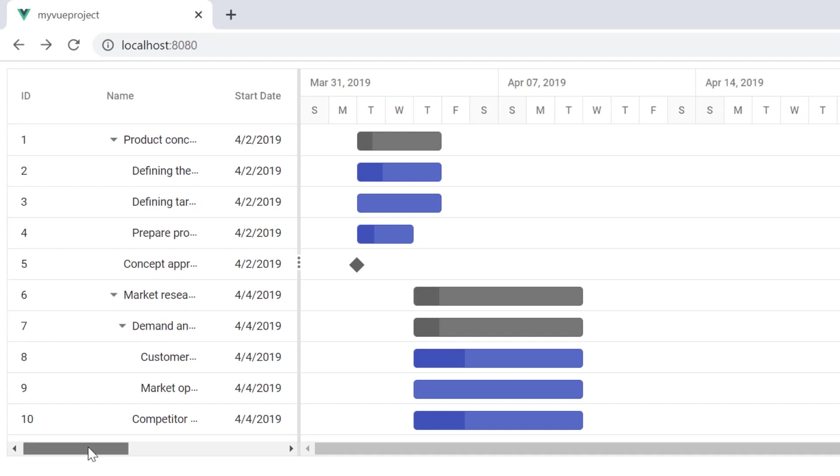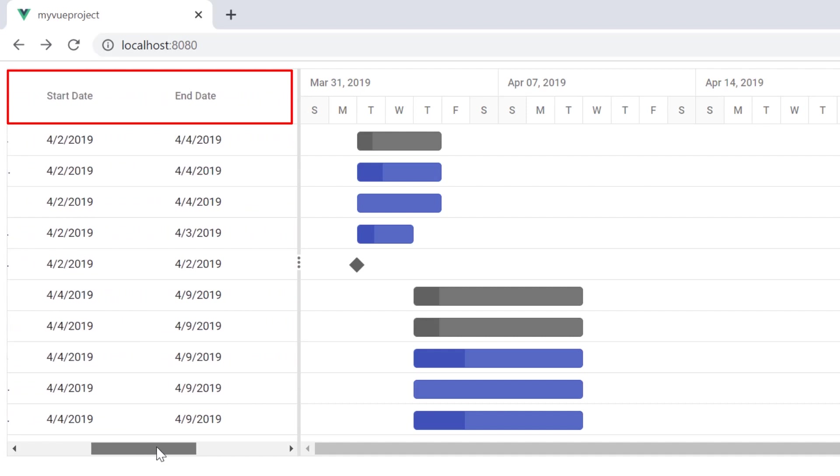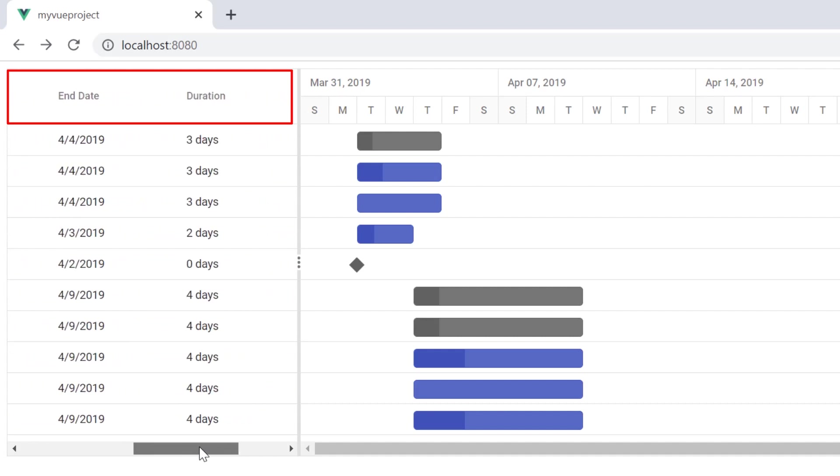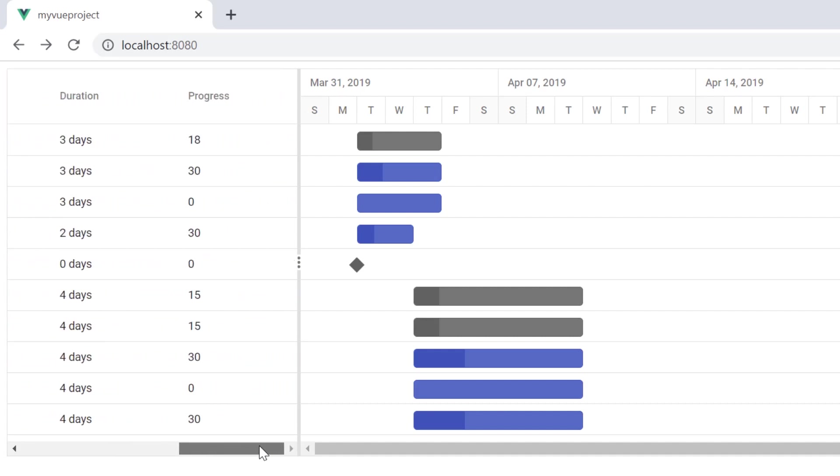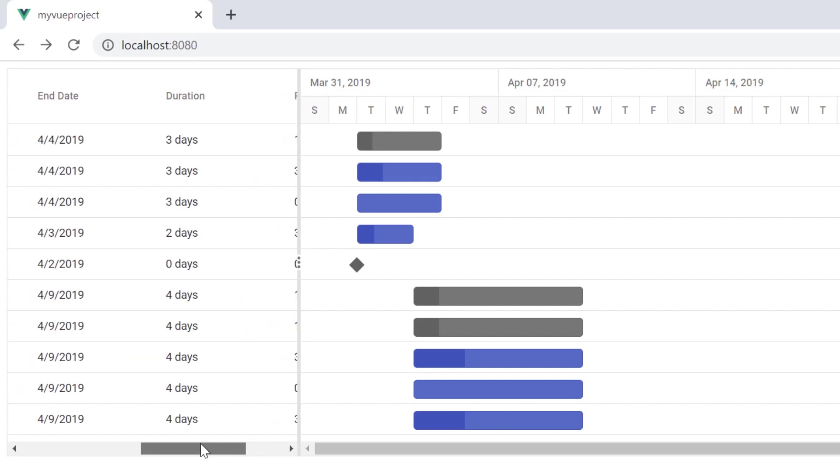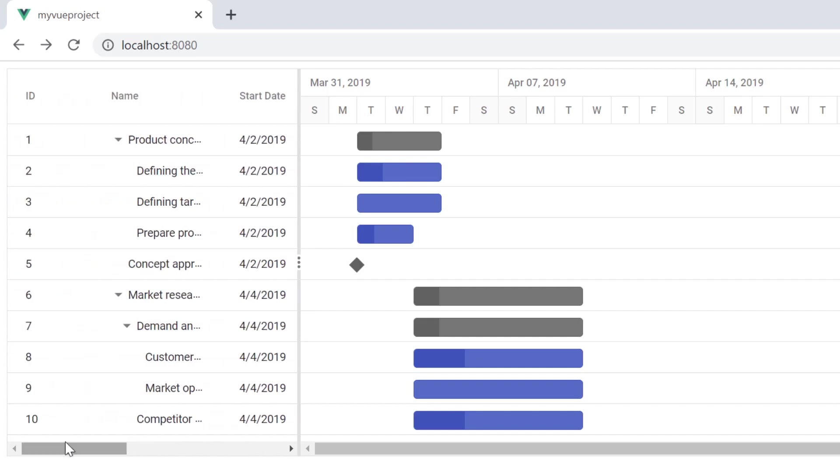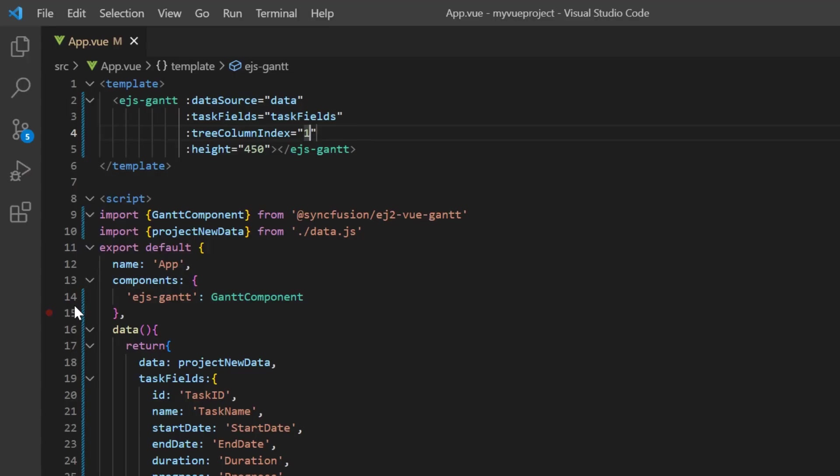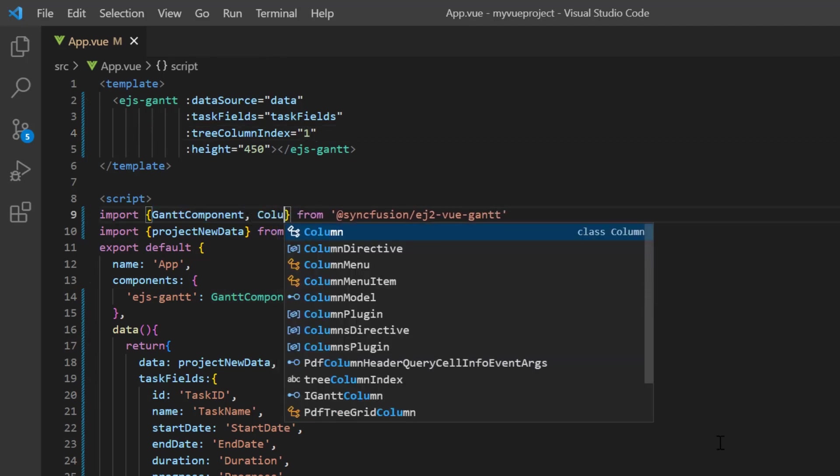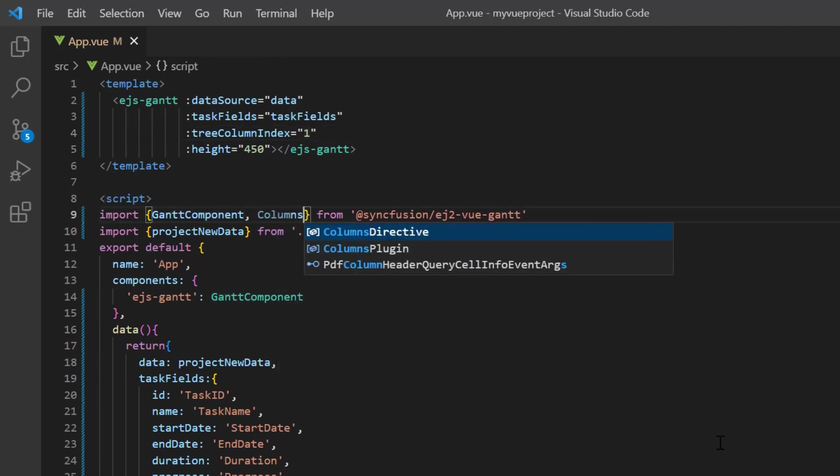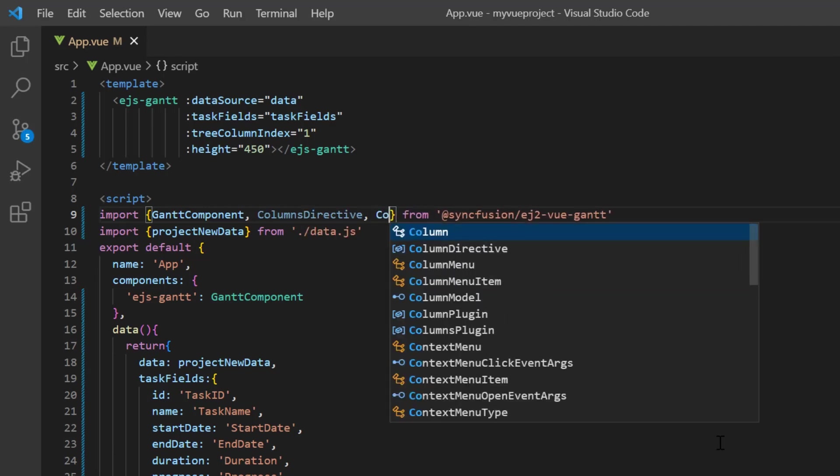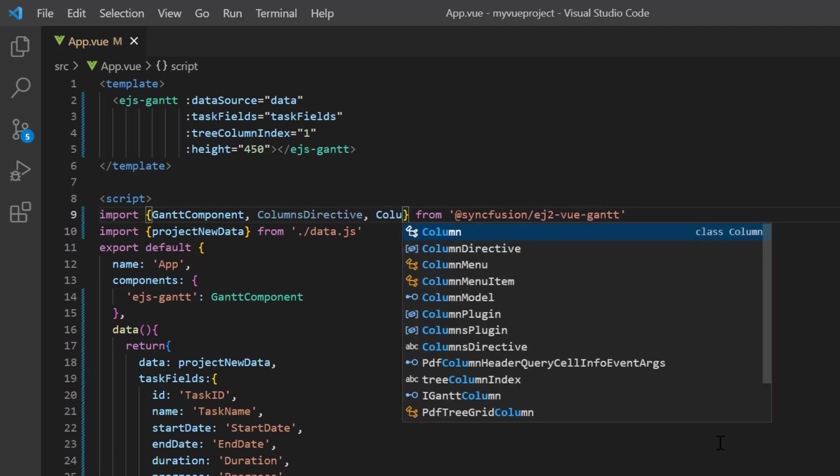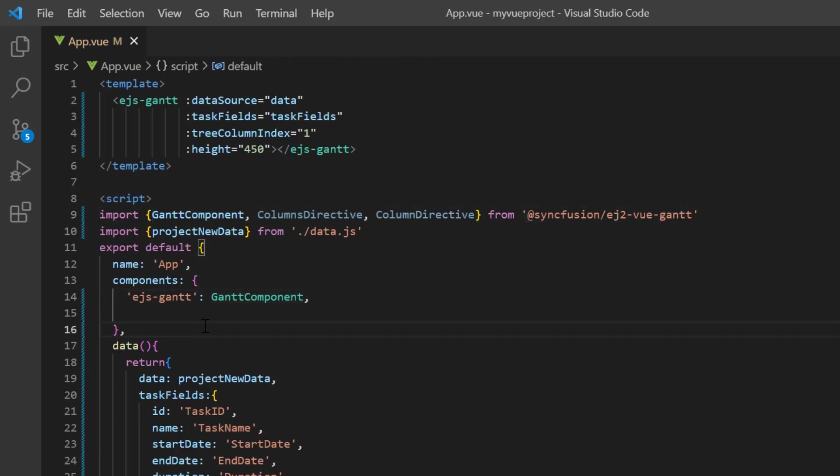Notice here, the column names are displayed as it is in the data source field names. You can customize the field name and display only the selected columns using the columns directive and column directive. Import the columnsDirective and columnDirective from the Gantt package and register them with the columns and column tags.